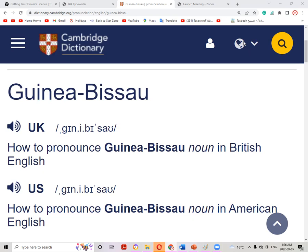First we will see the pronunciation in the Cambridge Dictionary in British English and American English. As you can see, the pronunciation of Guinea-Bissau is the same in British English and in American English. So let's decode the phonetic script.